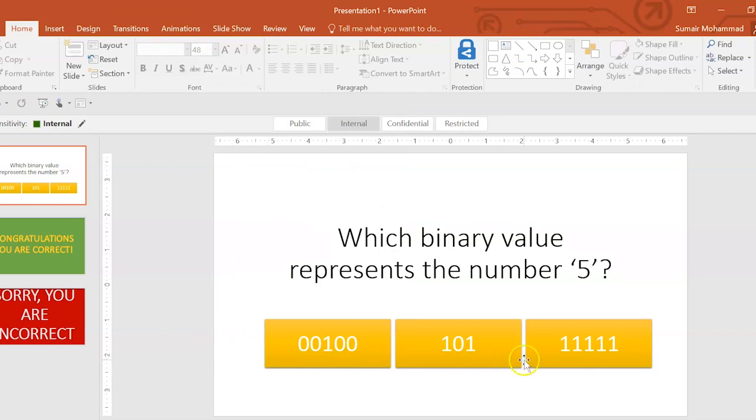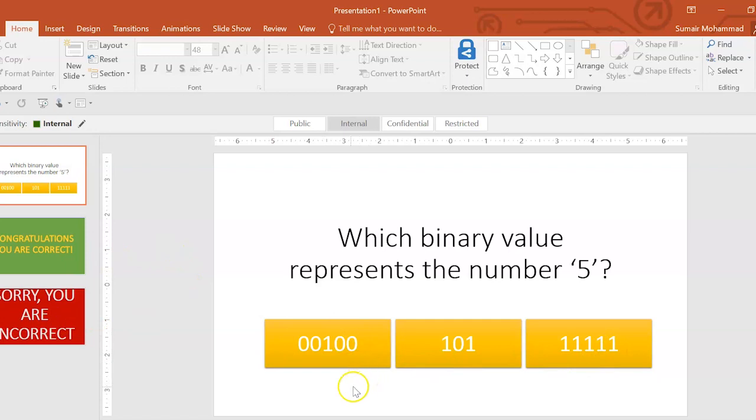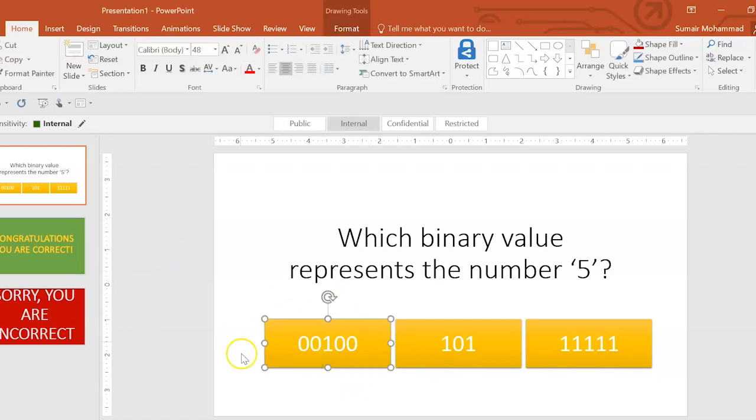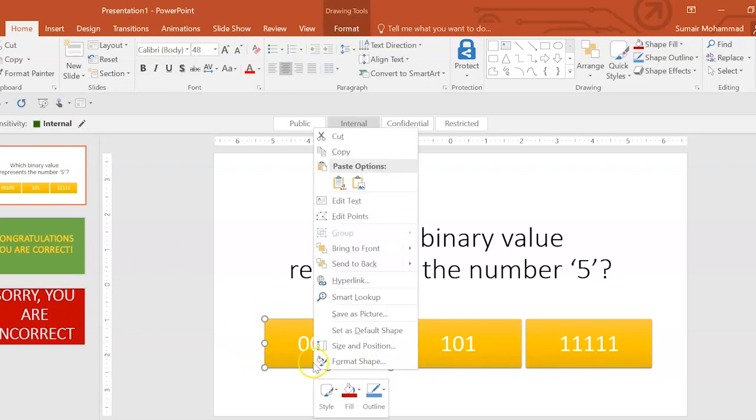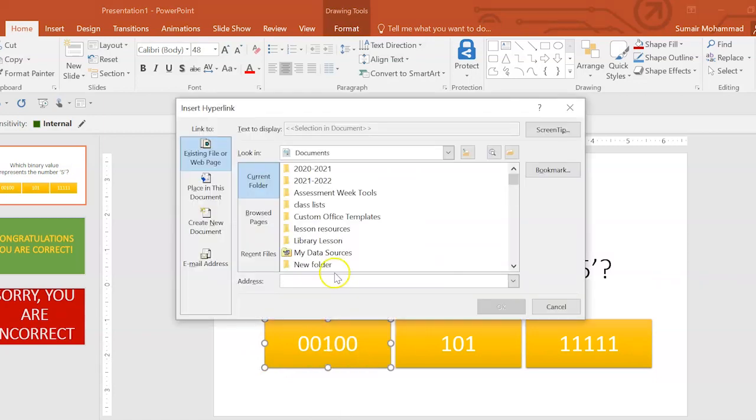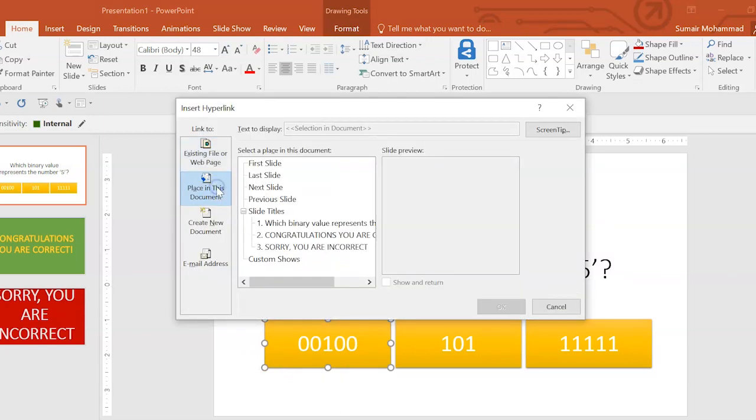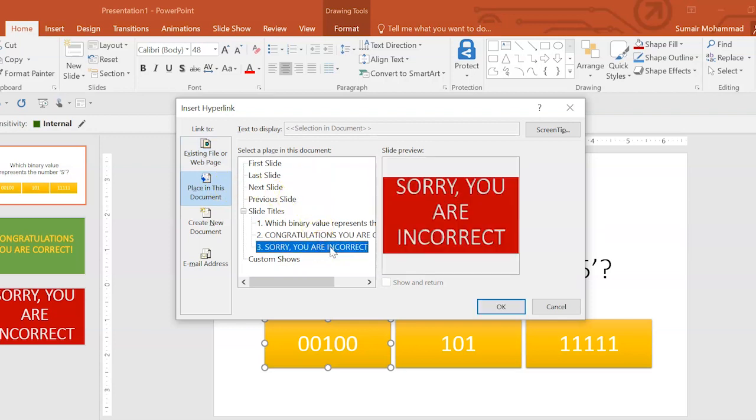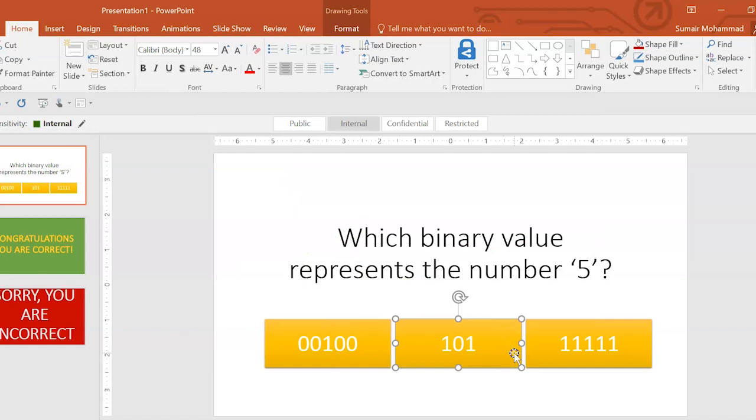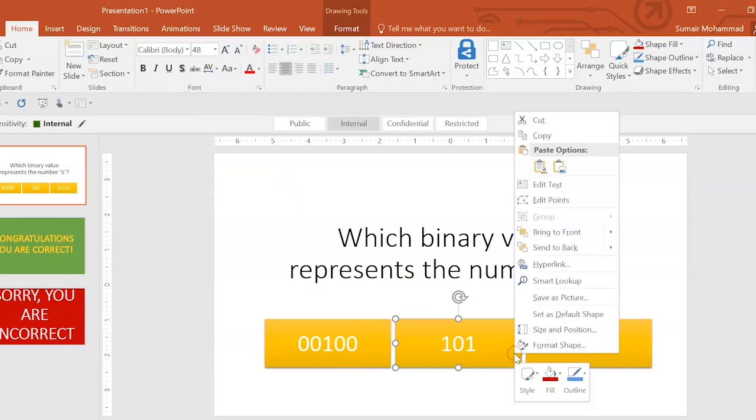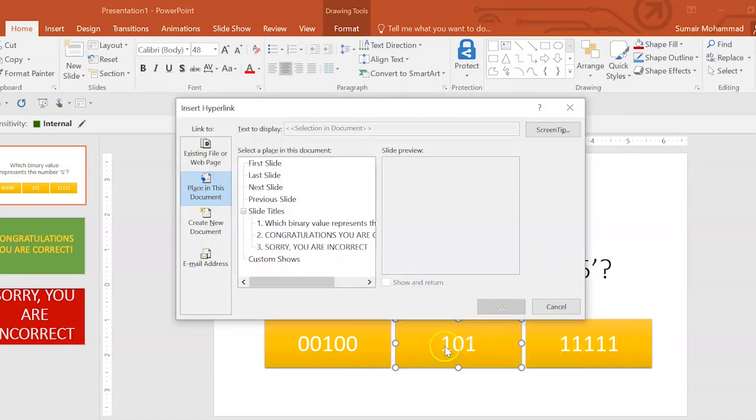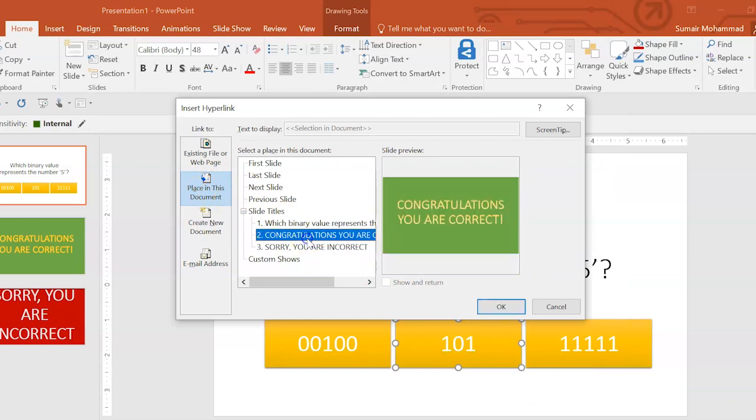Now, we're going to make these all linked to either Congratulations, you're correct or Sorry, you are incorrect. This one here is actually the incorrect answer. So, I'm going to right-click it. Go to hyperlink. Then we're going to click Place in this document. And we're going to go to Sorry, you are incorrect. And there we go. This one here as well. Right-click, hyperlink. This is the correct answer. So, Place this document. Congratulations, you are correct.